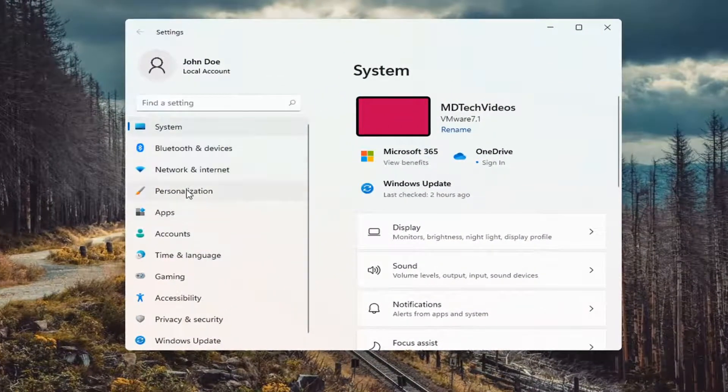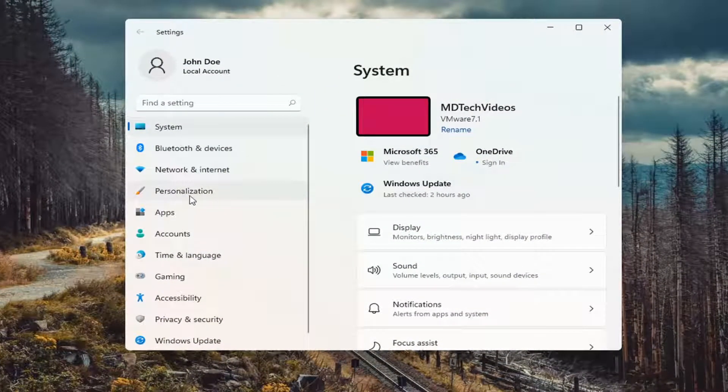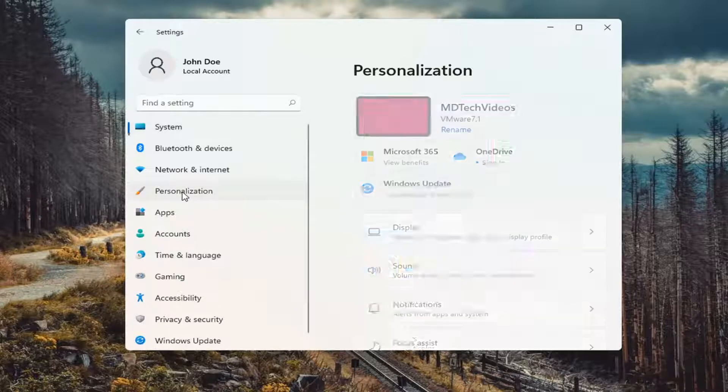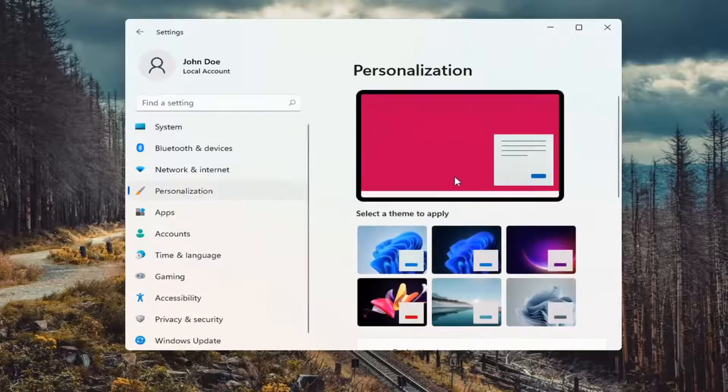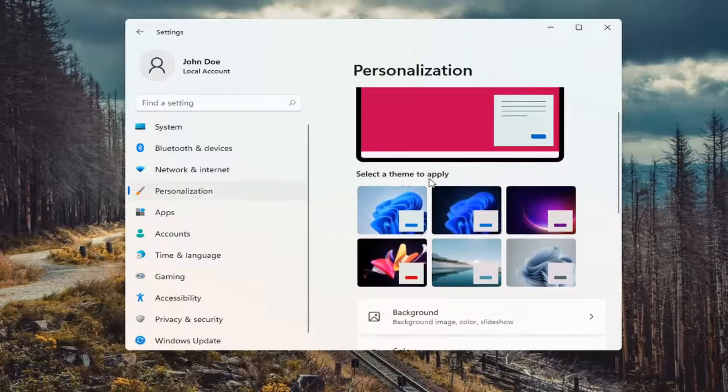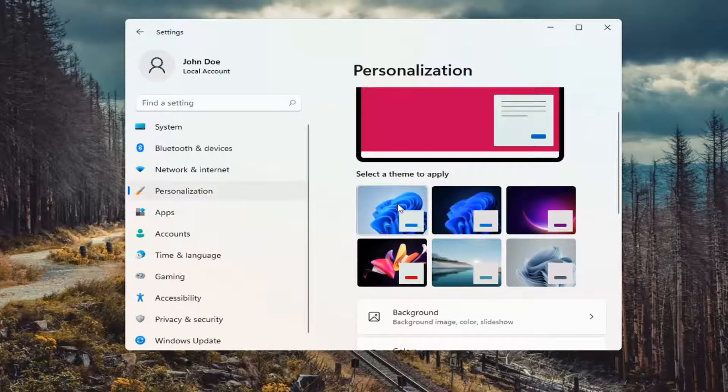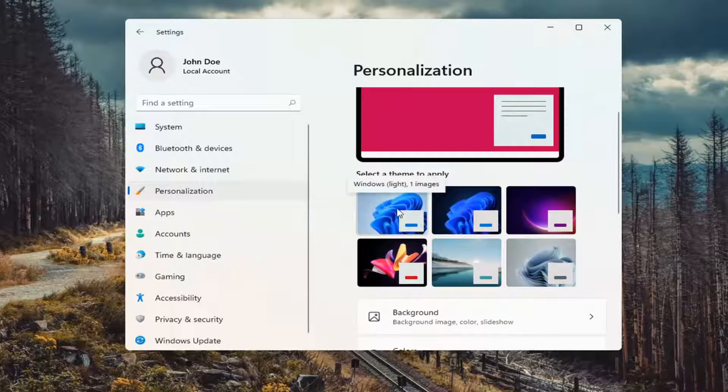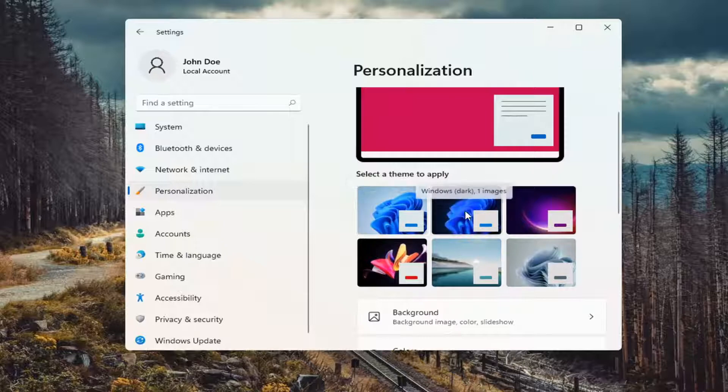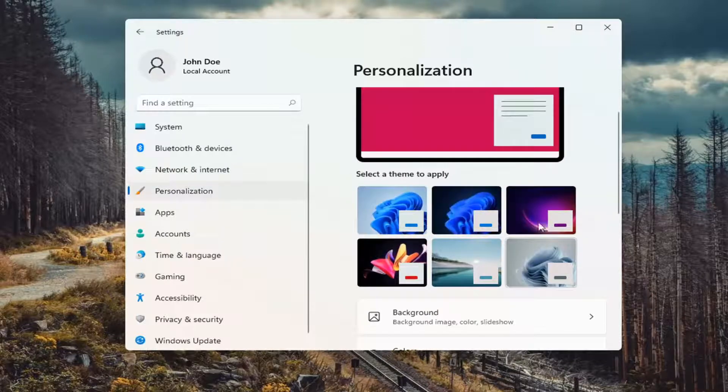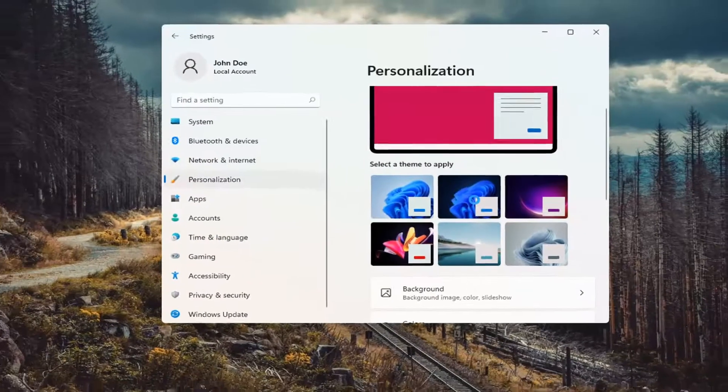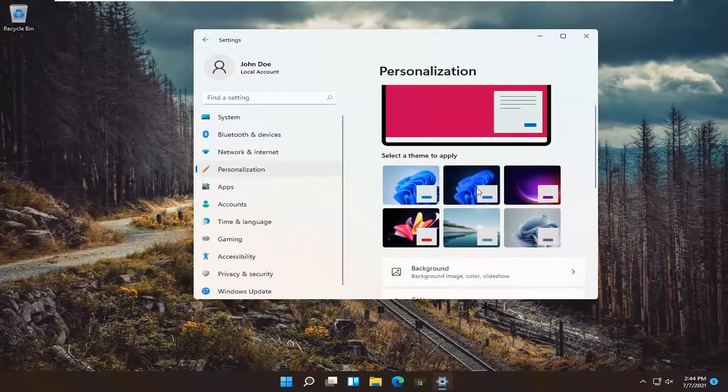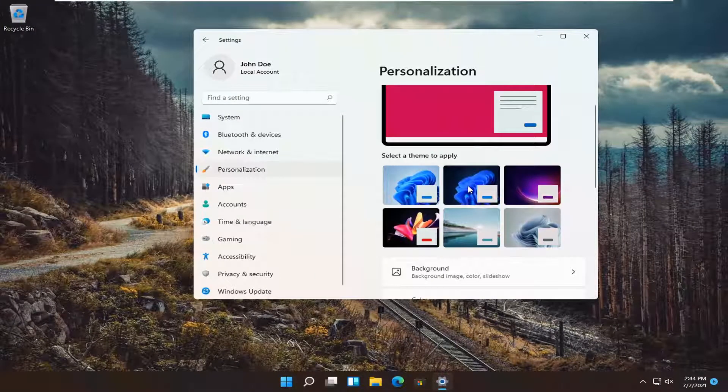On the left side, select Personalization. Underneath, select a theme to apply. You can see the light theme is the first option here. The dark theme is the second, and you have other iterations of these themes as well. We're going to select the dark theme, which is the second option there.